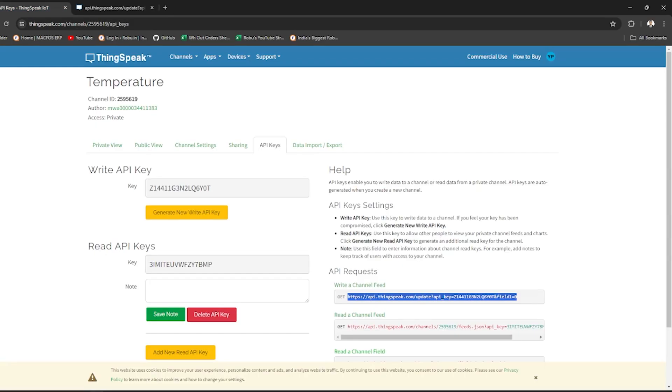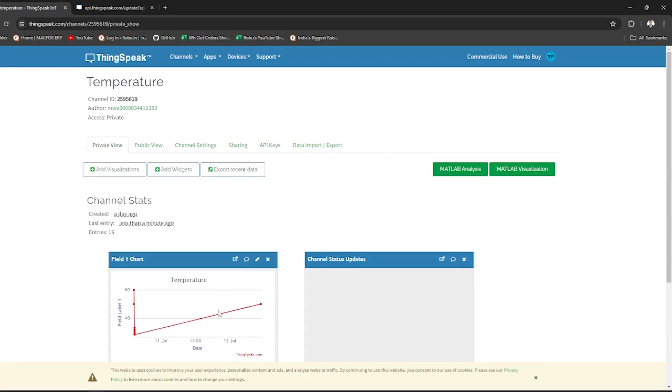You should see a response indicating that data has been sent. Check the field chart on ThingSpeak and if data is updated on the field chart, API is working.